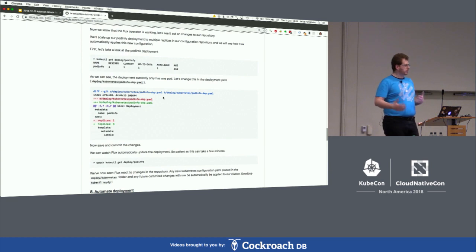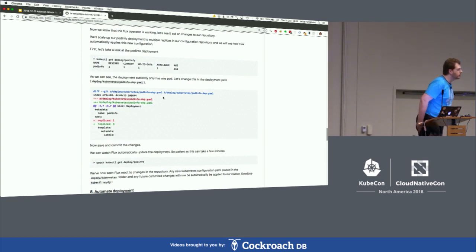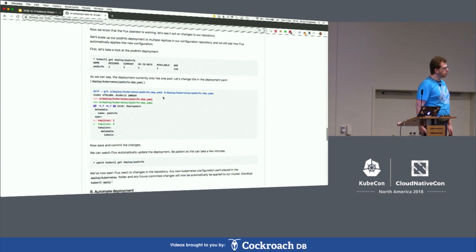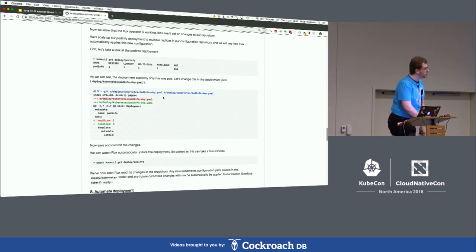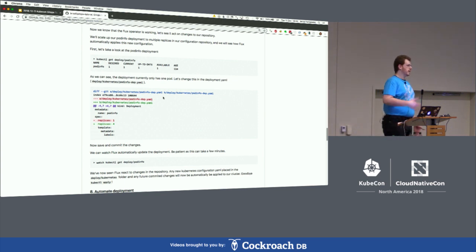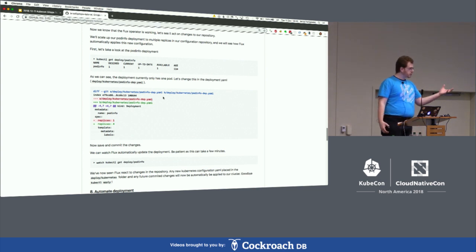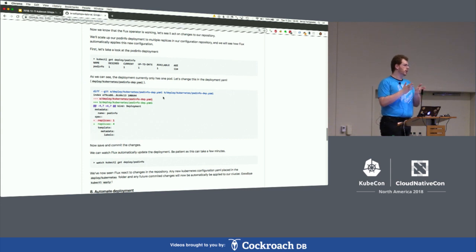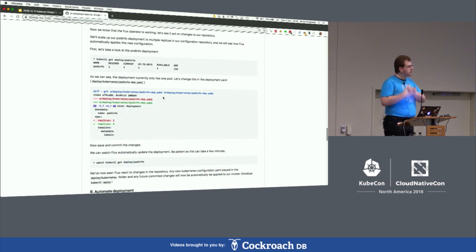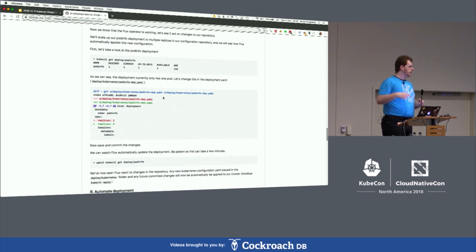Now we've done a bunch of manual deployments. Can you reduce the five-minute cycle time? Absolutely — the answer is webhooks. You can get your repository and image registry to send webhooks to Flux, and then Flux will do an update immediately without waiting for the polling. It can happen automatically. Internally we use webhooks — when webhooks are configured, it won't rely on polling.